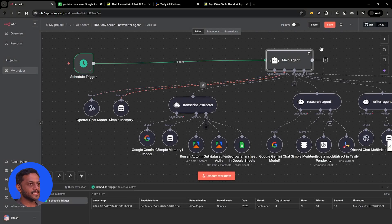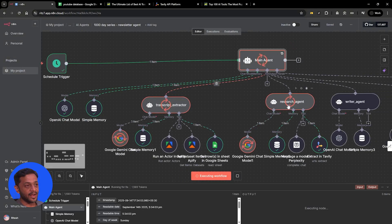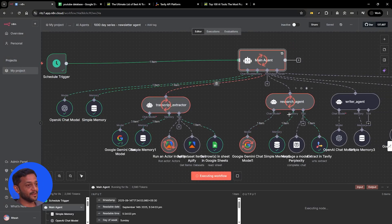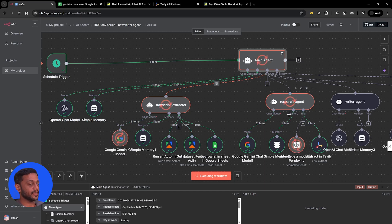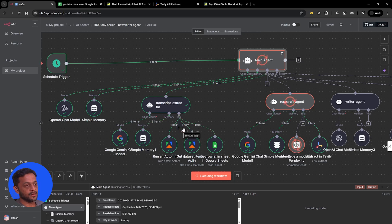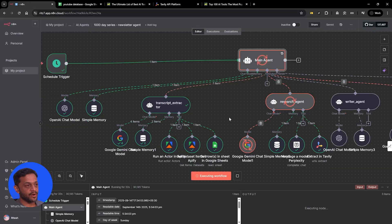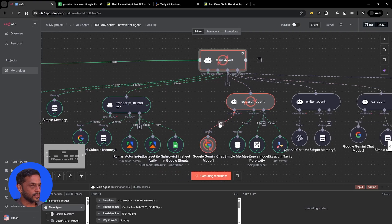Once this is done, let's click on save and run this agent. You can see that it is running the transcript extractor and research agent in parallel because they are not linked to each other. The research agent is fetching the top trending AI tools from that particular link, and the transcript extractor is getting the transcript of the video from our channel. It understood it can run these in parallel.